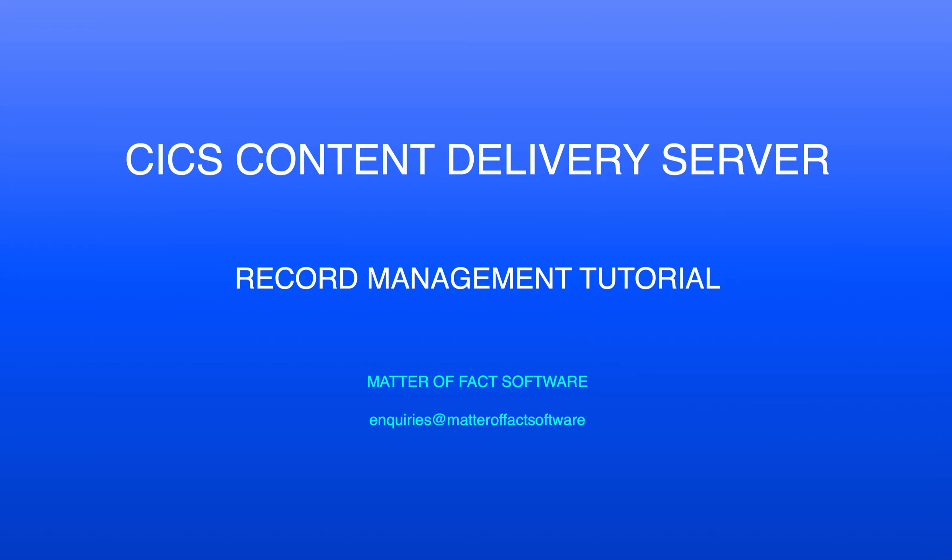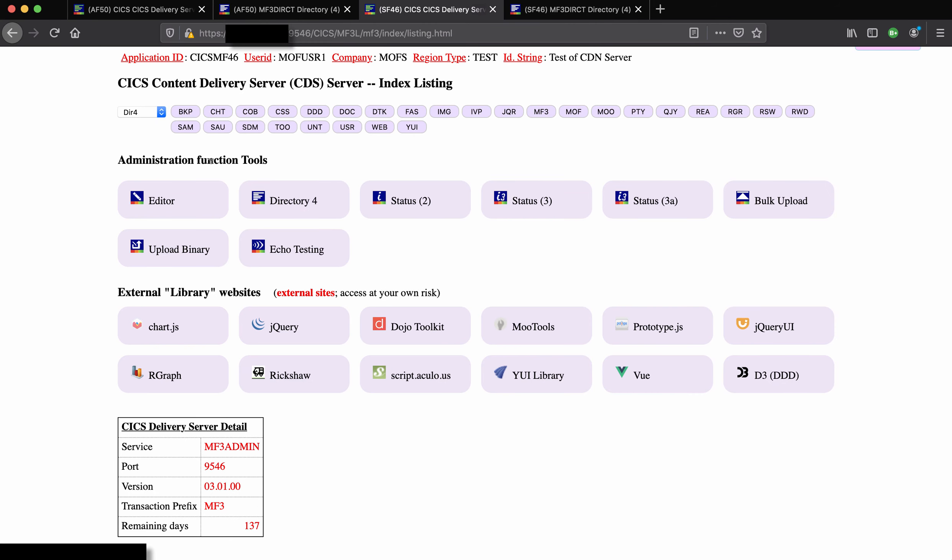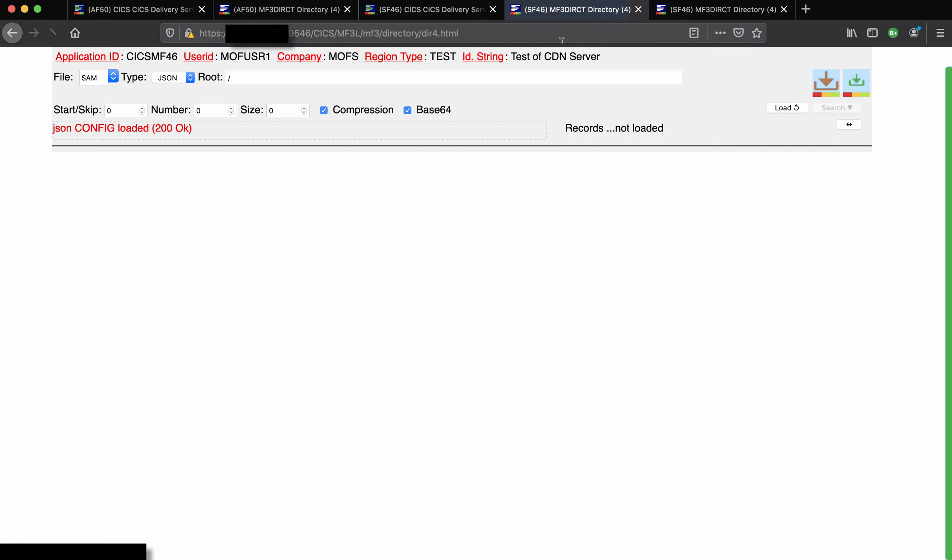This is the Kik's content delivery server record management tutorial. Starting from the listing page we'll have a look at the contents of a file, the SAM file here.